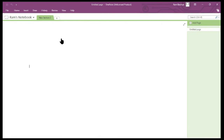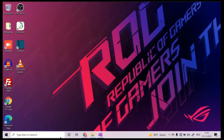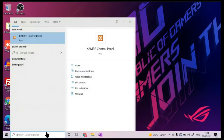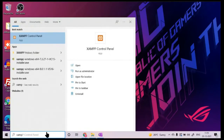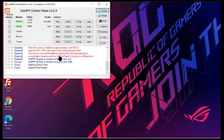Hello guys. Now as your computer is ready for development, let's proceed. You have installed the XAMPP server. If you type XAMPP in your search bar, then this app should appear, and if you click on this app, it should lead you to this particular page.